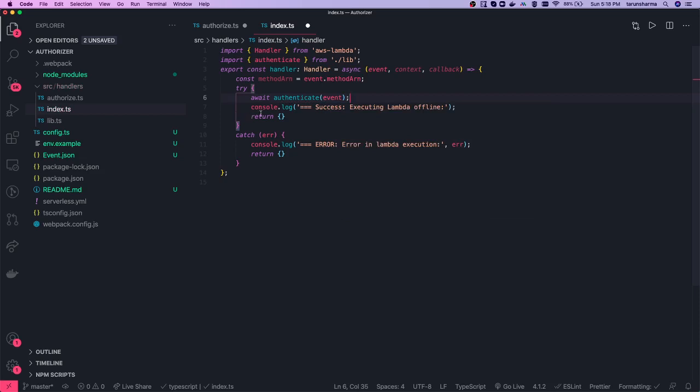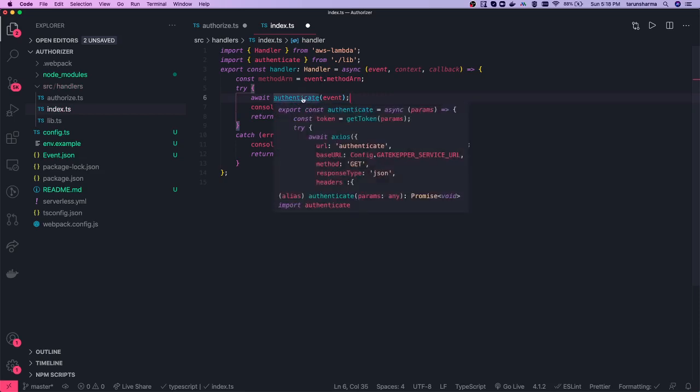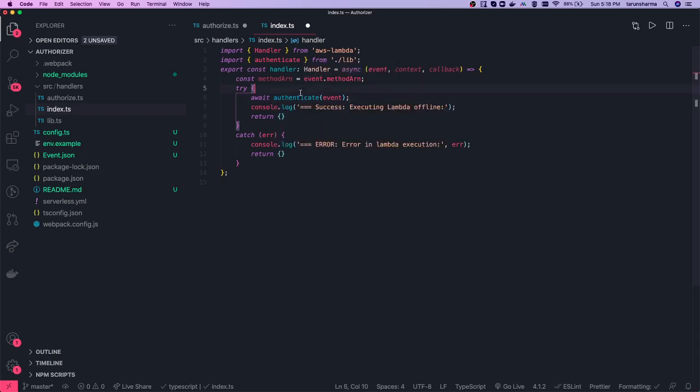In the authenticate function, you write your own logic. What you need to do is get the token from the headers — specifically the authorization header — then call your service using axios post and get the response. First extract the token from the header, then make a call to check whether the token is valid or not.